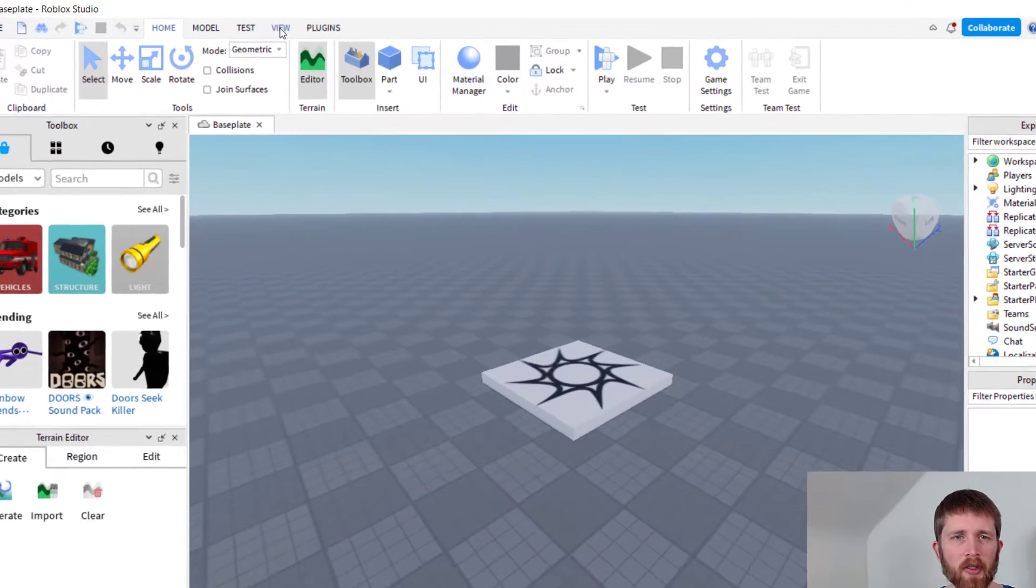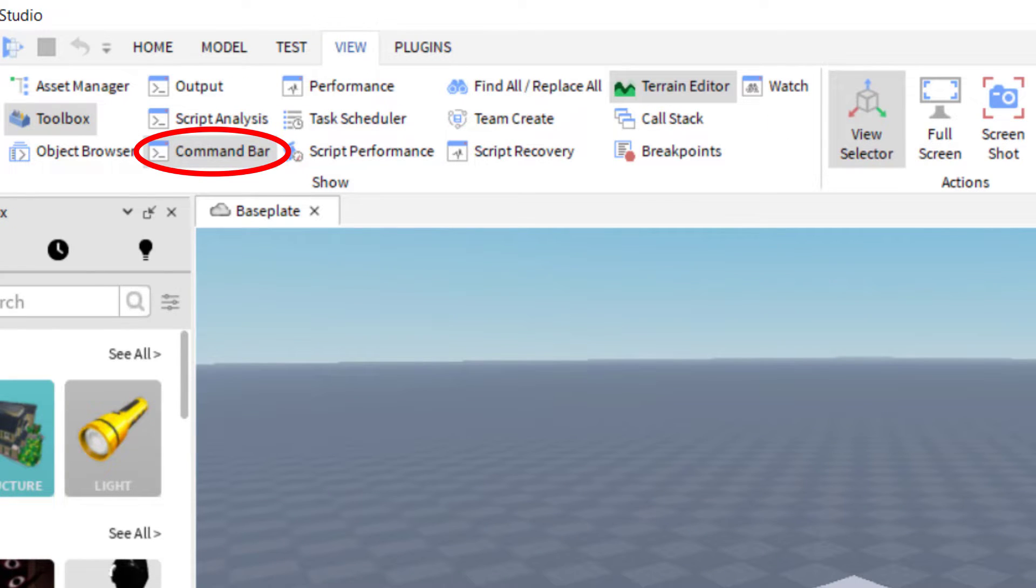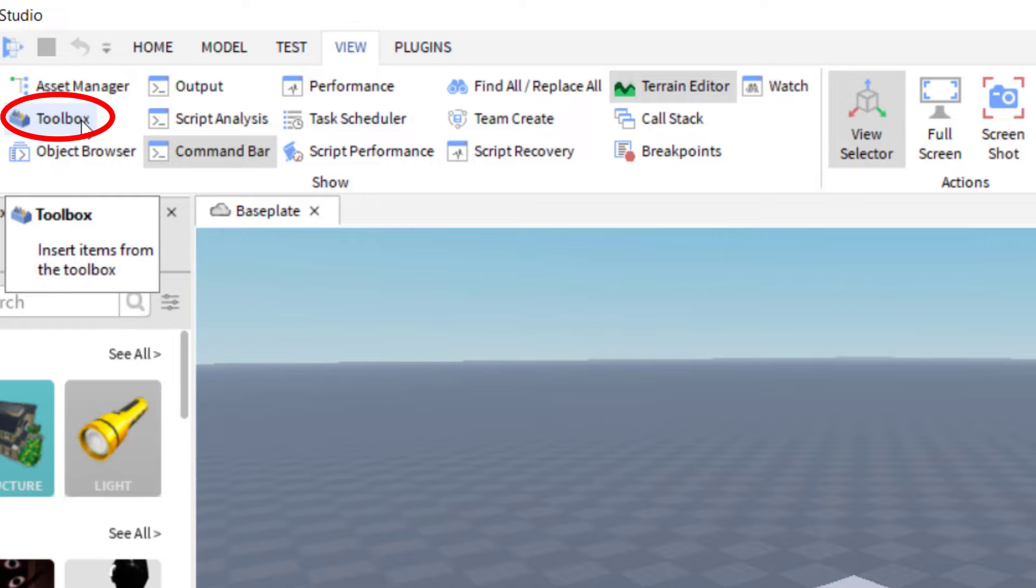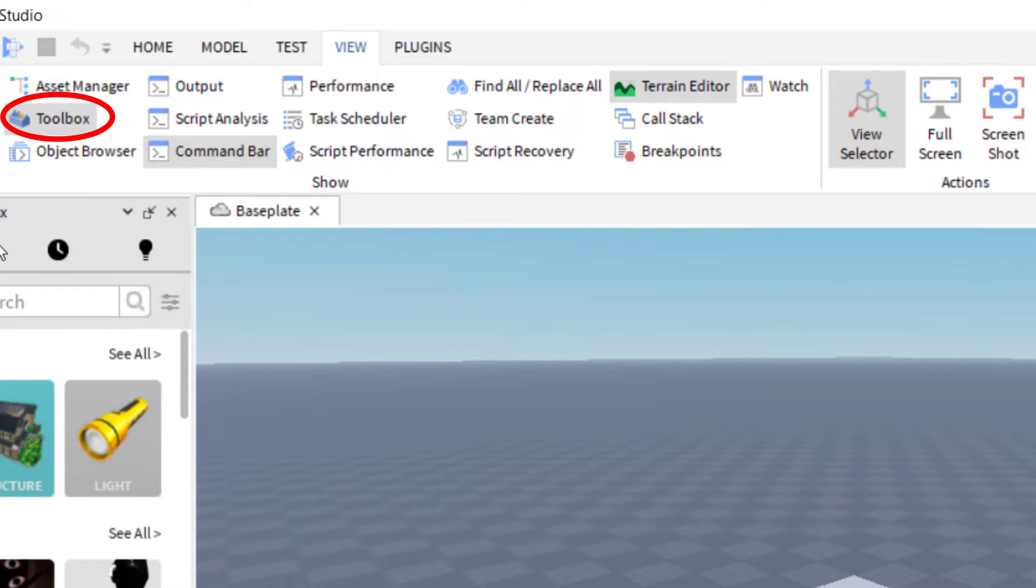As you get started, you want to make sure that you go up to the view tab and you want to make sure that you have your command bar open on the bottom. You want to make sure that you have your toolbox showing as well. So I got command bar and toolbox.